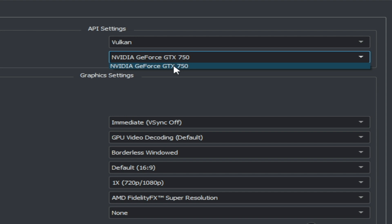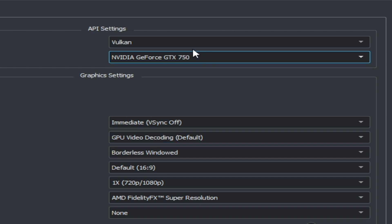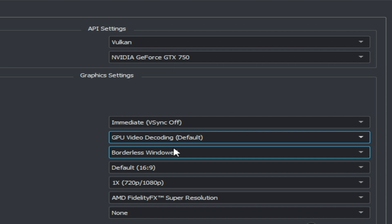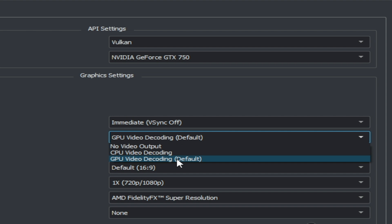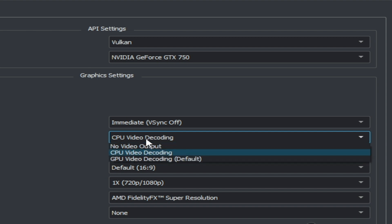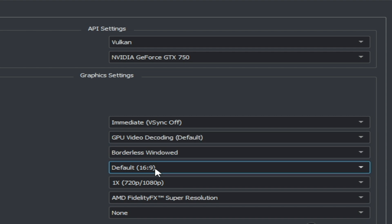After selecting Vulkan, you can select your GPU device. If you have multiple GPU devices, choose your more powerful GPU from here. Then select your GPU video decoding as Default. If you have an external GPU, select GPU video decoding default. If you have an internal GPU, you can select CPU video decoding. I have an external GPU so I choose GPU video decoding.